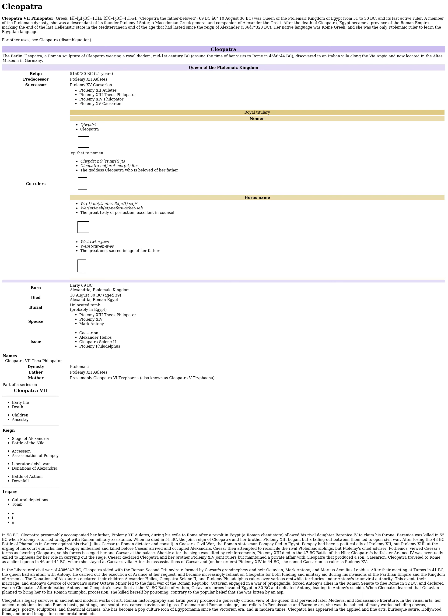Cleopatra's half-sister Arsinoe IV was eventually exiled to Ephesus for her role in carrying out the siege. Caesar declared Cleopatra and her brother Ptolemy XIV joint rulers, but maintained a private affair with Cleopatra that produced a son, Caesarion. Cleopatra traveled to Rome as a client queen in 46 and 44 BC, where she stayed at Caesar's villa. After the assassination of Caesar, and on her orders Ptolemy XIV, she named Caesarion co-ruler as Ptolemy XV. In the Liberators' Civil War, Cleopatra sided with the Roman Second Triumvirate formed by Caesar's grand-nephew and heir Octavian, Mark Antony, and Marcus Aemilius Lepidus.